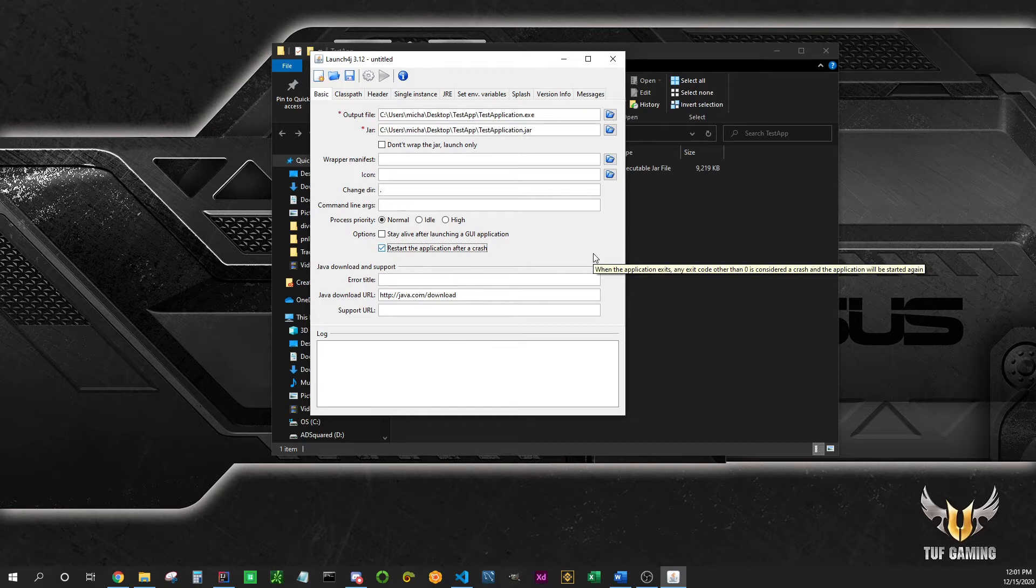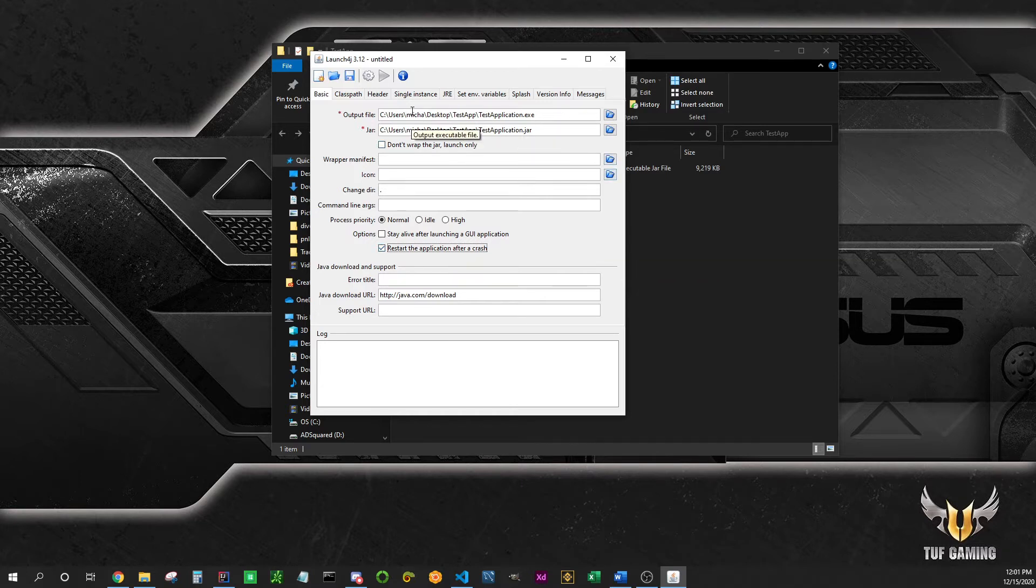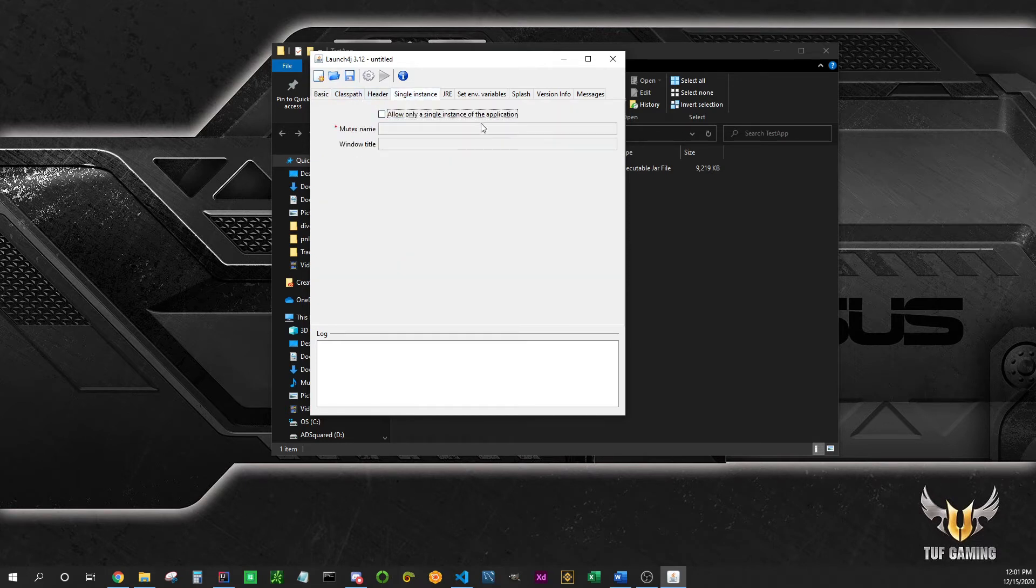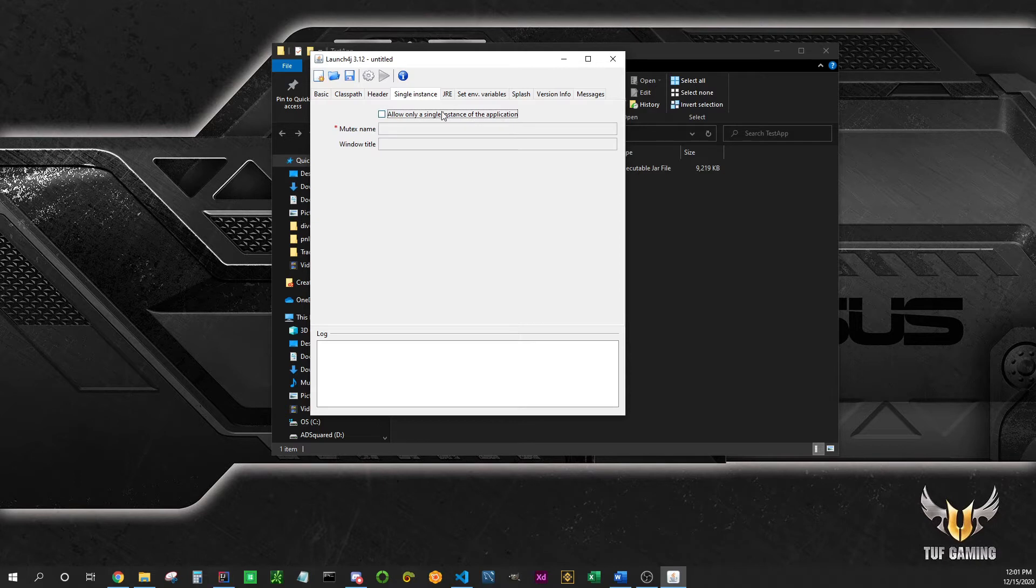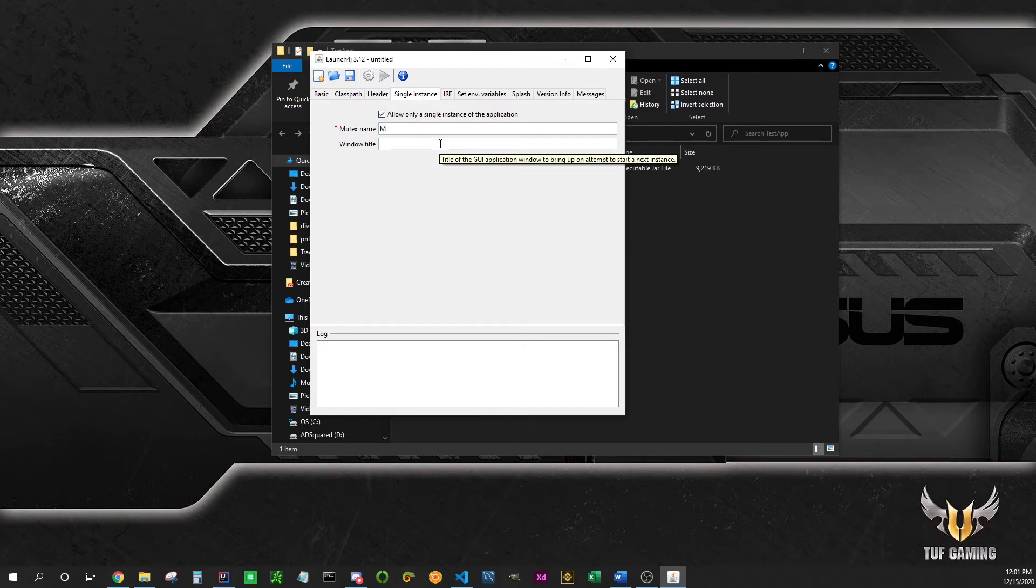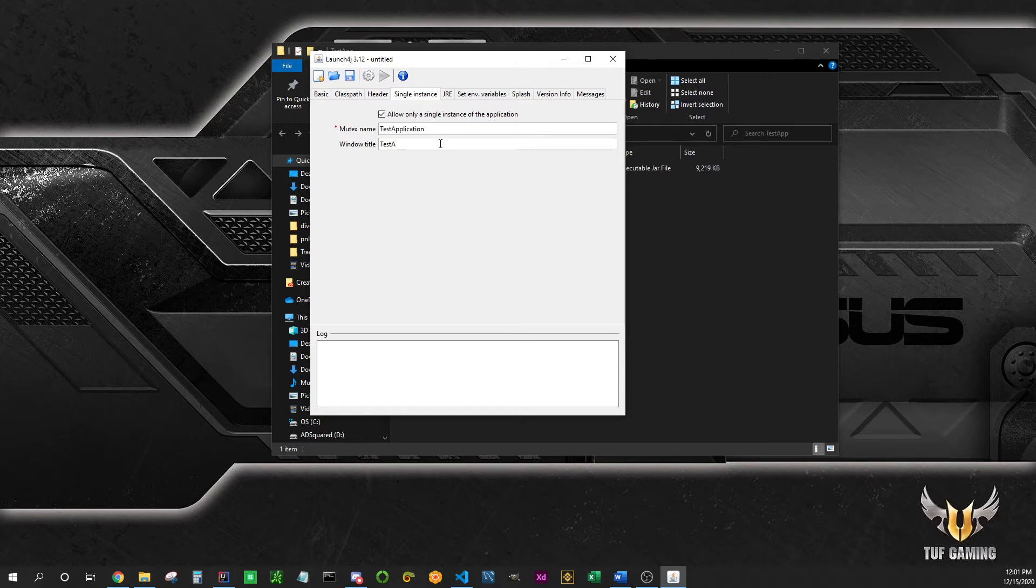Don't worry about this or that. If you want to limit the number of instances your application can be run at the same time, meaning only one is allowed, you can check this and write the name of your application here and the title. Just write like test application and write it again, for example.